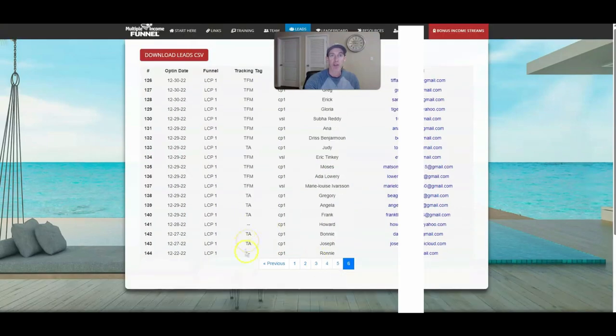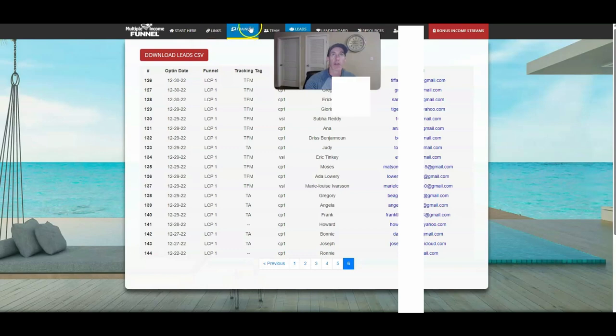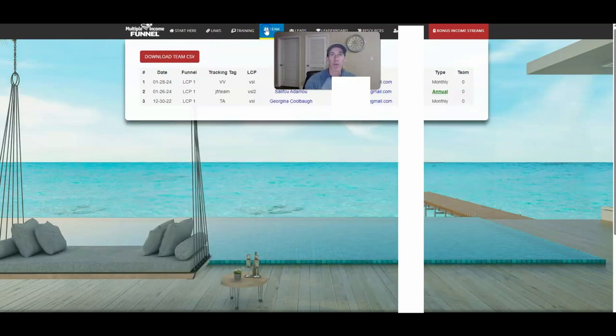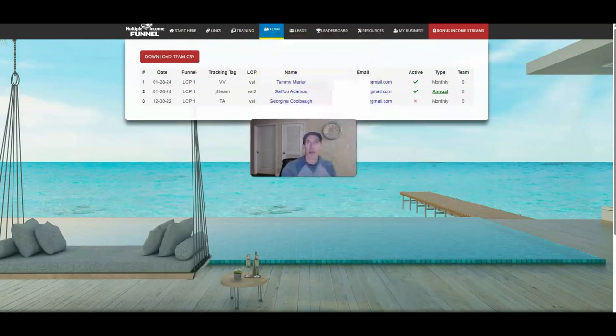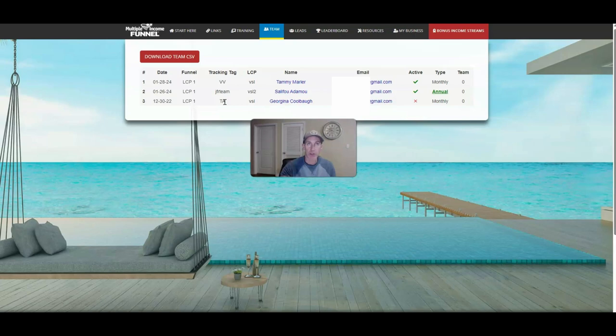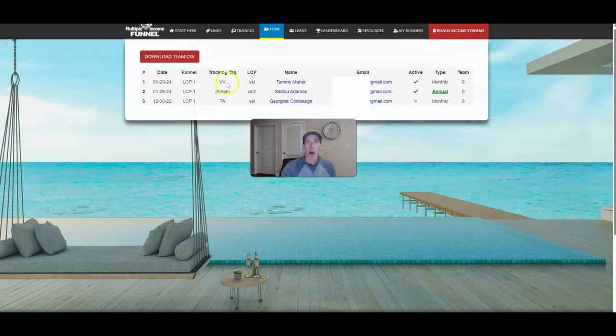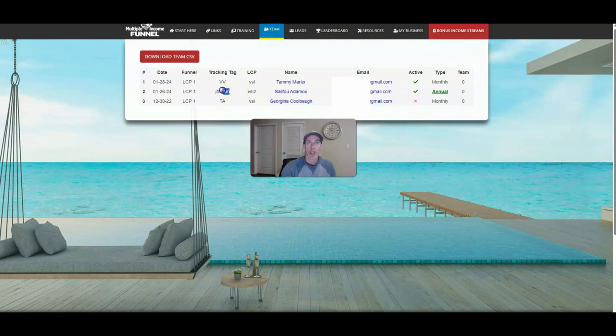Here you see some Traffic Authority. Remember if you go back to my team, you see this old member here came from Traffic Authority, which I'll show you at the end of the video. But this video, I want to show you how to set up a campaign with Traffic Zest. And then this member, Tammy, came from a tracking from a vendor, VitaV, inside of Traffic Zest.